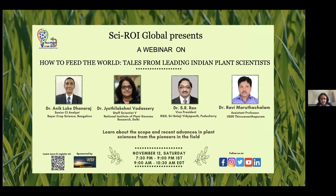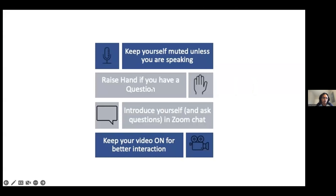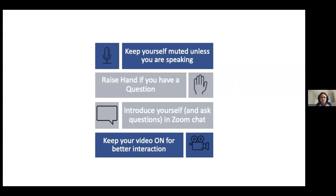Let's welcome Dr. Anik Lok Dhanaraj, Dr. Ravi Maruta Chalam, Dr. Jyoti Lakshmi Vadasari, and Dr. Rao — experts from various domains of the plant world. Before we get into the introduction of our first speaker, I would encourage all our audience to keep yourselves muted unless you are speaking. If you want to ask our speakers a question, please hold on until the end of all the talks, raise your hand, and turn on your video for a more interactive session.